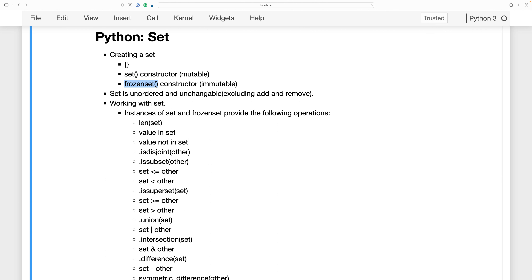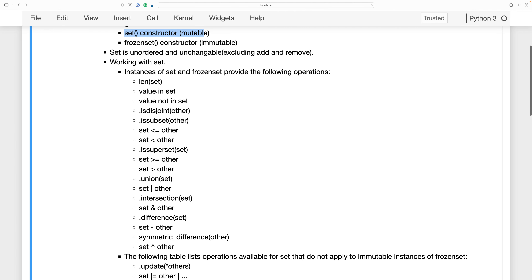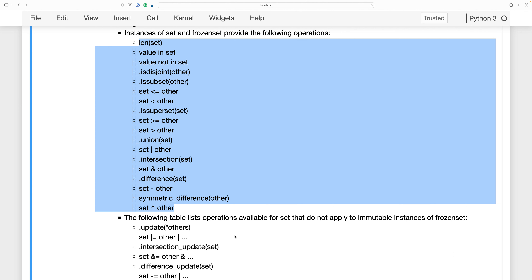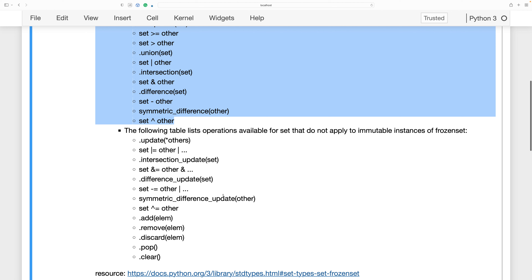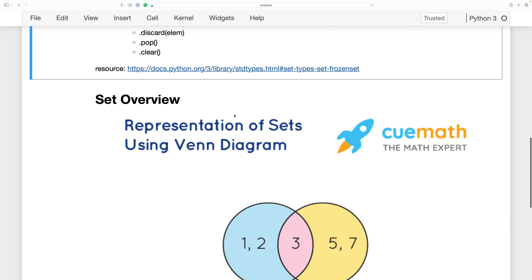We are also going to talk about how a set is unordered and unchangeable — unchangeable meaning we can add or remove elements when using the set() constructor. Then we'll end with working with sets, covering different methods and operators: how to get the union of sets, the intersection of sets, and more. Some of these topics may not be familiar to everyone, so we'll go through them now.